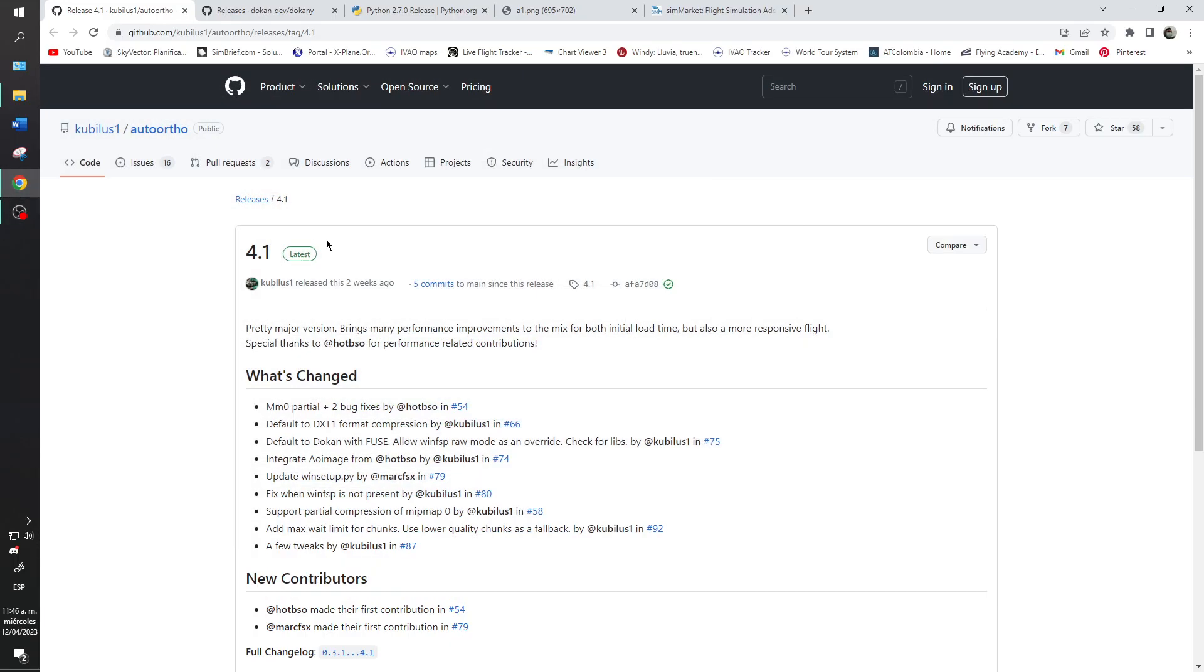Hello, I am David Clurio and I will explain how to install AutoOrtho for X-Plane 12 and 11, and it is the same case for Vox Simulator.